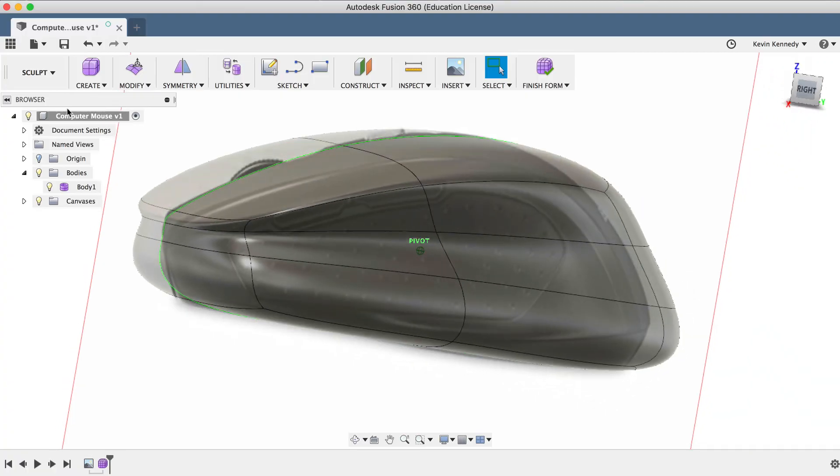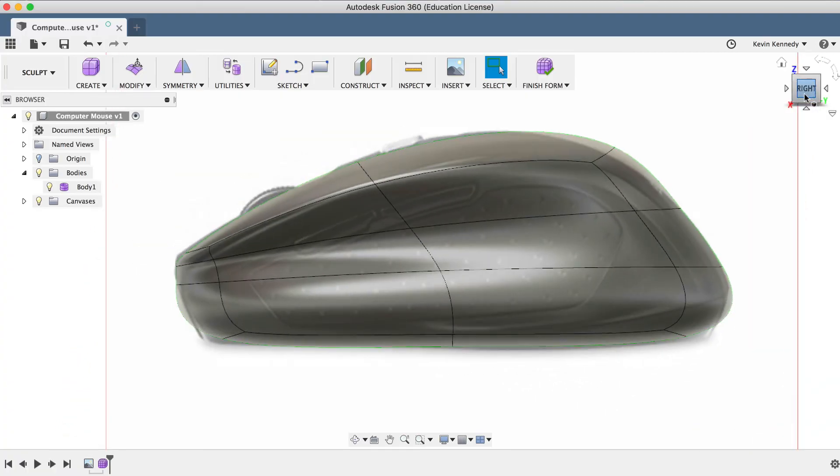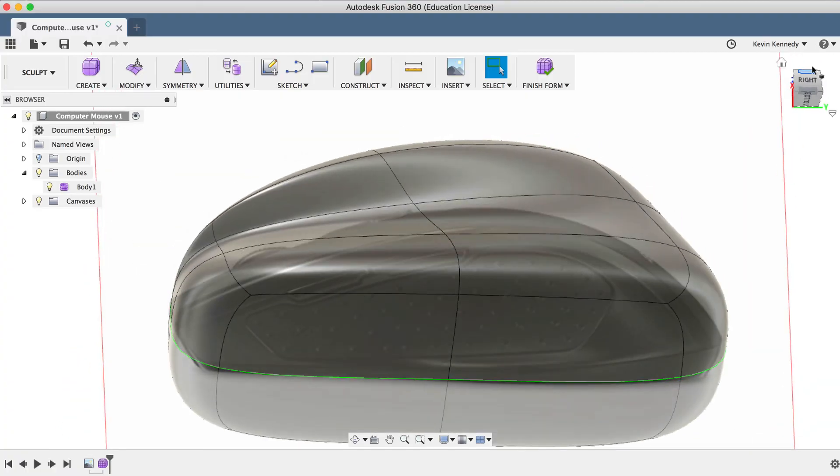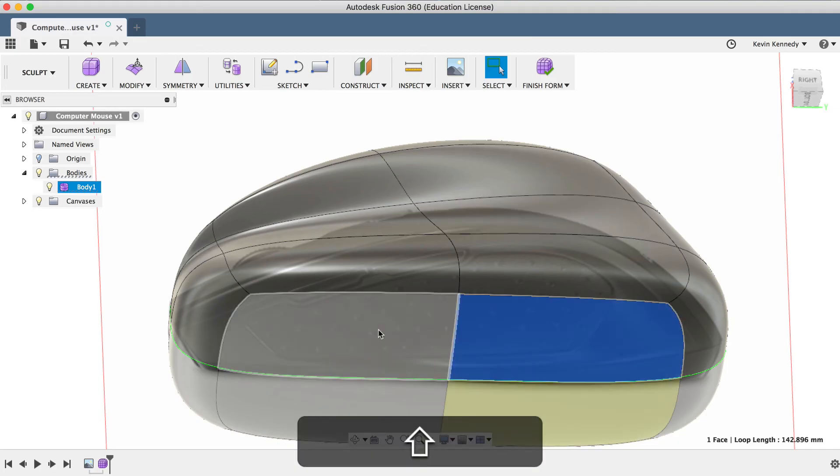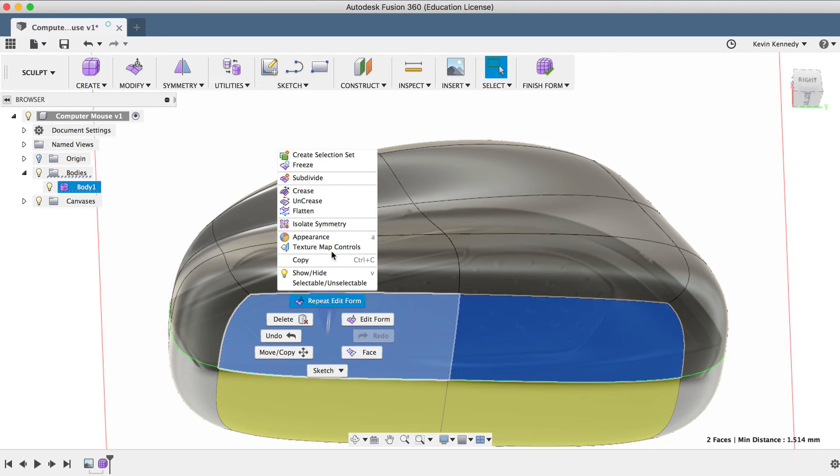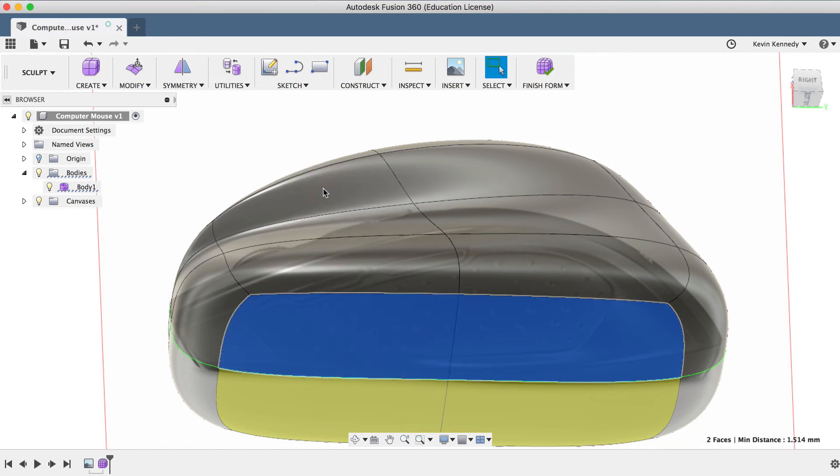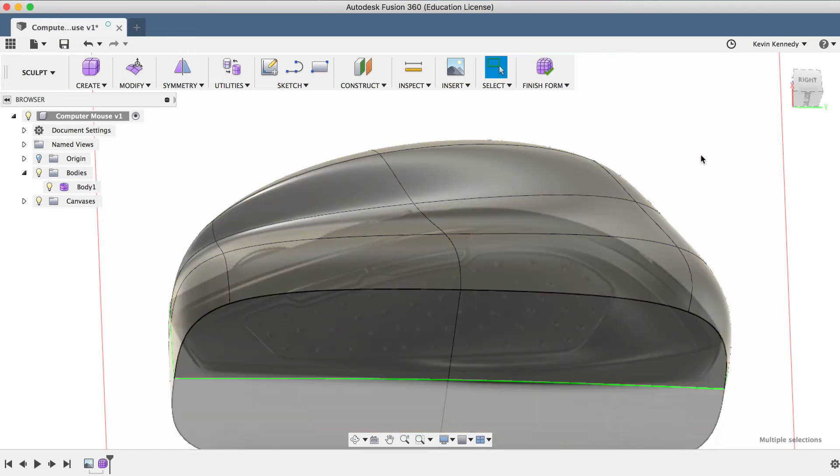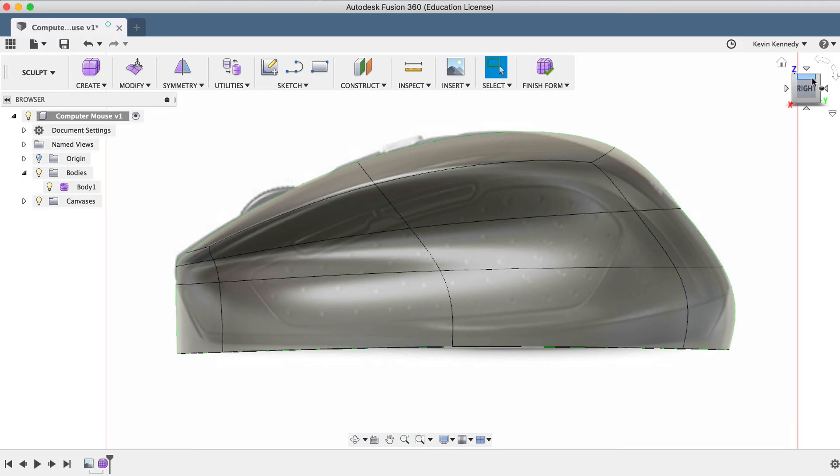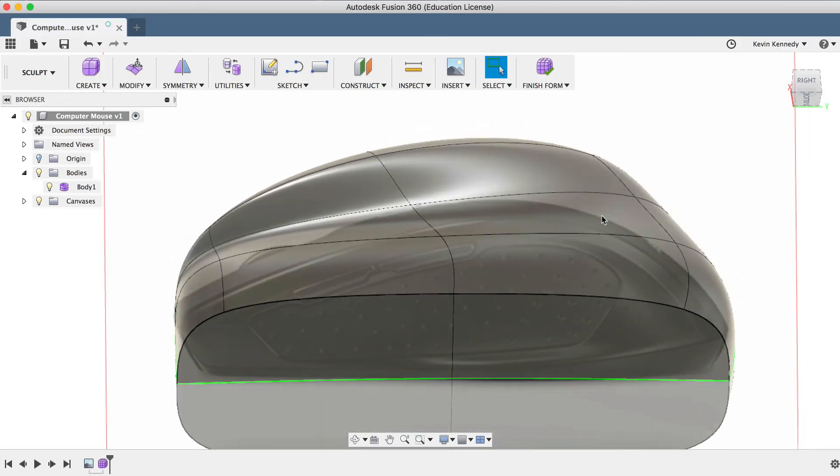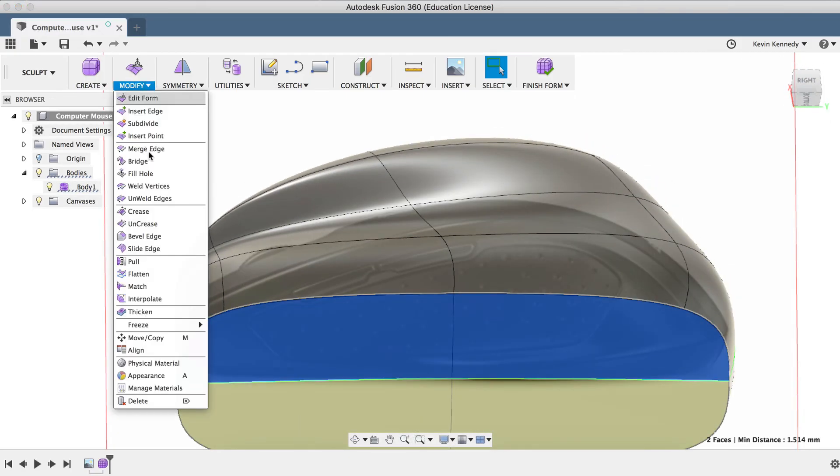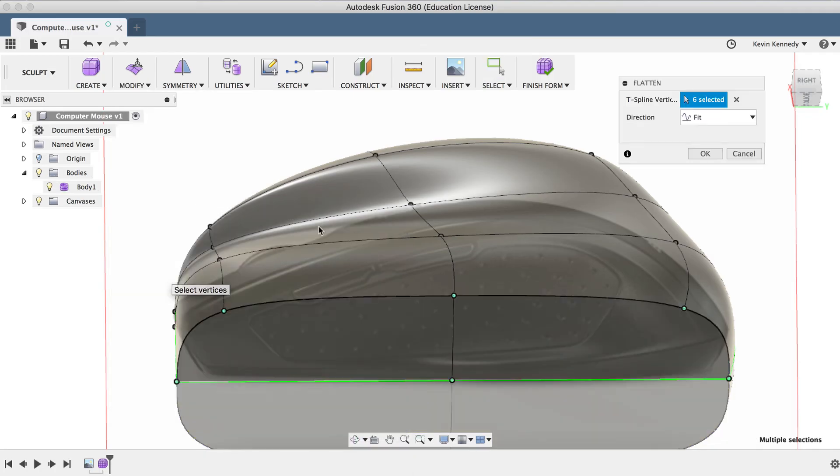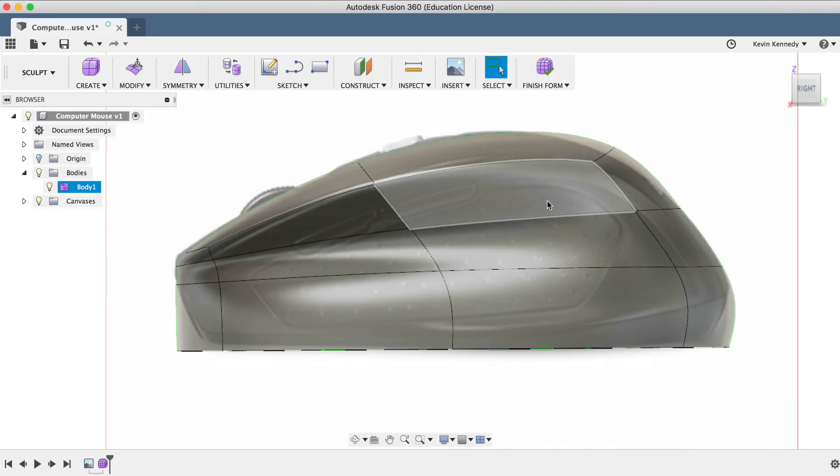Now, we want to make sure that the computer mouse has a flat bottom so it will slide on the desk properly. So holding down the shift key, I'm going to select all the bottom faces, and then I'm going to right-click and select Crease. Now, you may have noticed that the edges are creased, but the bottom isn't flat yet. So holding down the shift key, I'll select the two faces again, and this time I'll select the Flatten command from the Modify dropdown list. And now you'll see the shape is completely flat on the bottom.